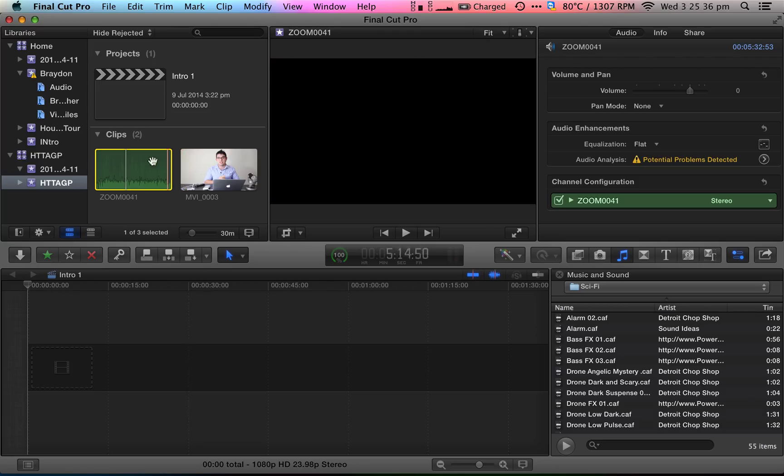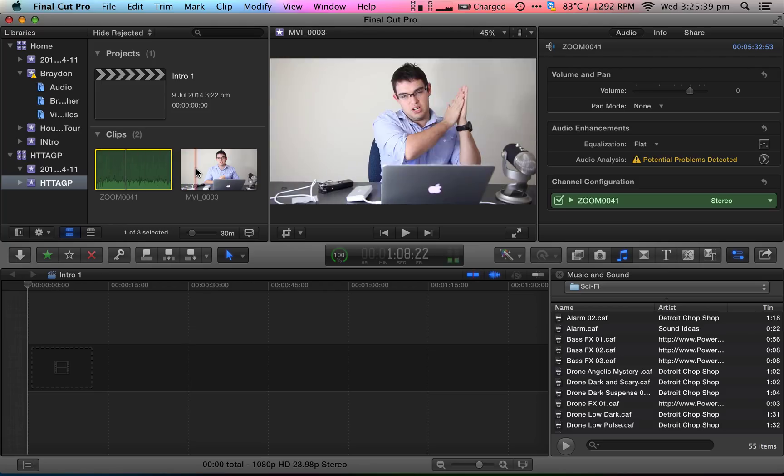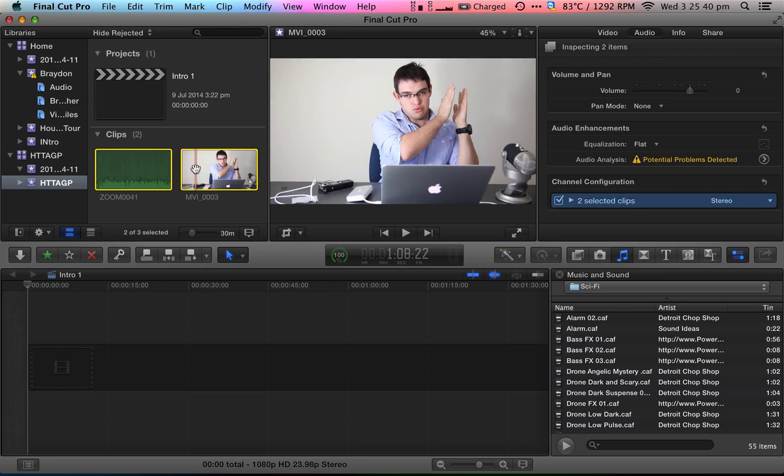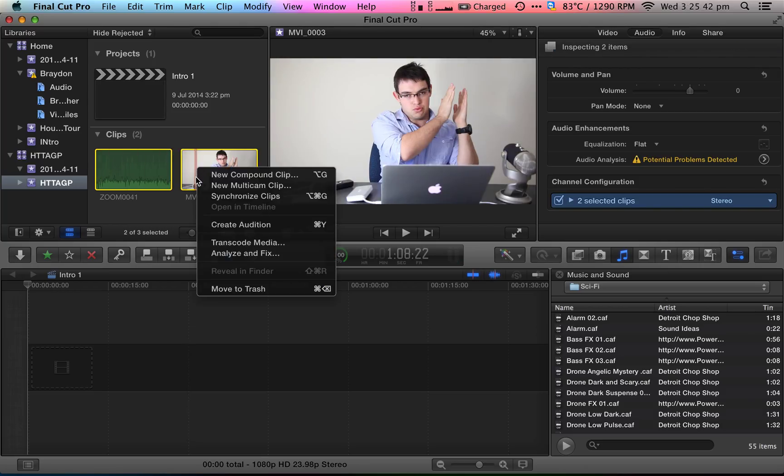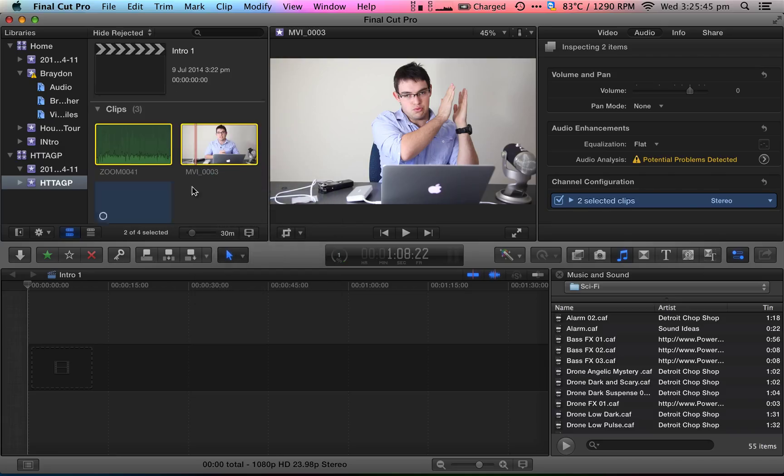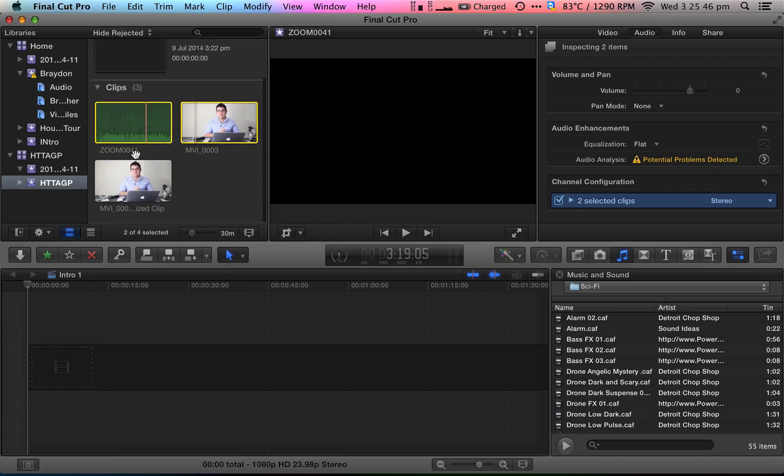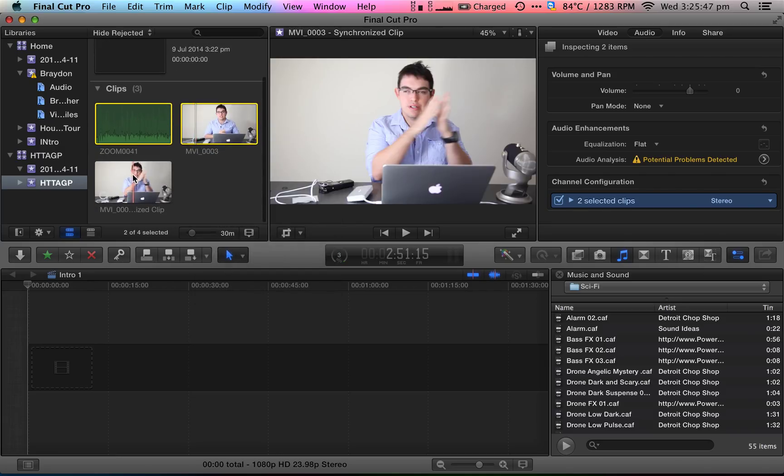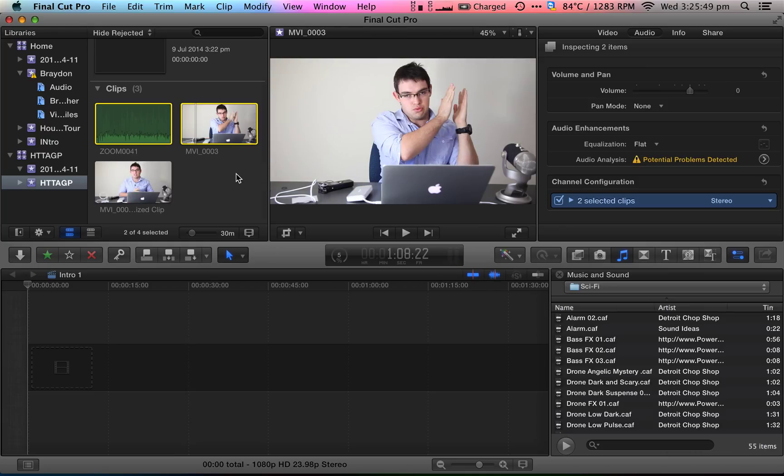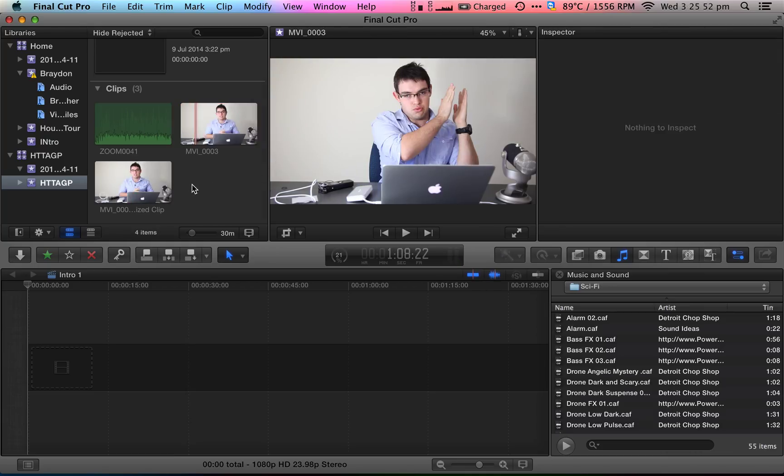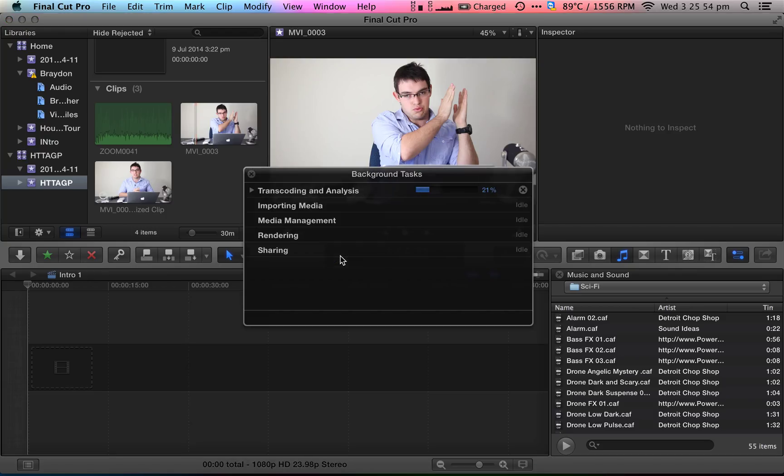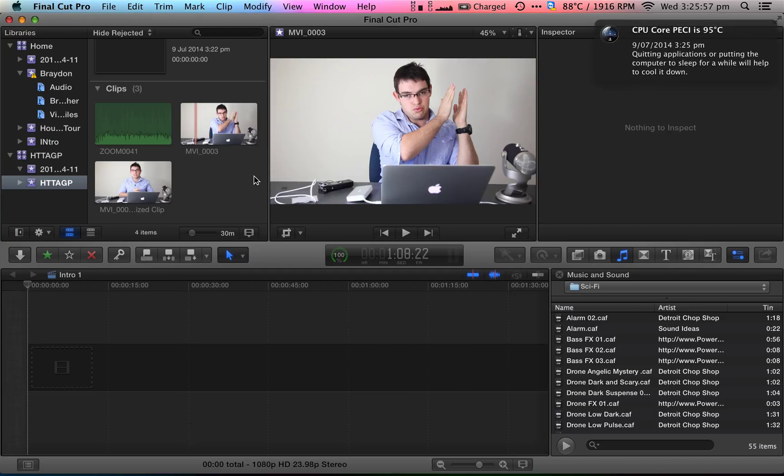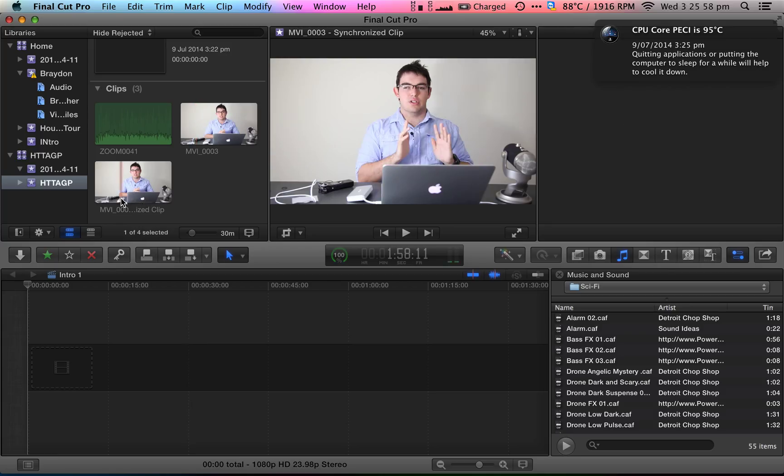So all you have to do is just select them both, right click and click synchronize clips. This will then make a new clip with the name of the video file with synchronized clip afterwards. It will take a little while to analyze the video and the audio but usually it will sync it up in no time.